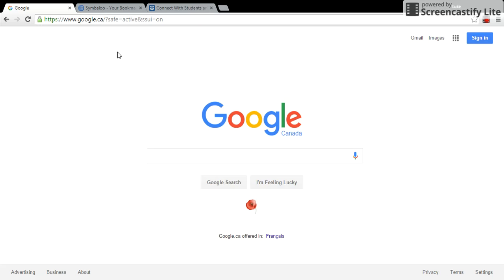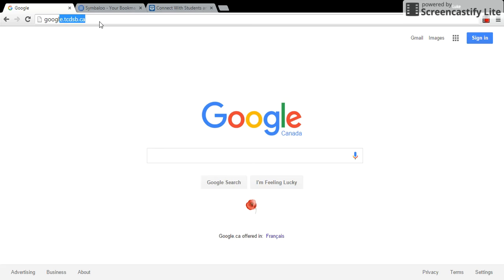The first thing I'm going to need to do is come up here to the URL area and type in google.tcdsb.ca.